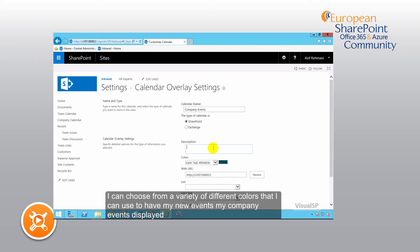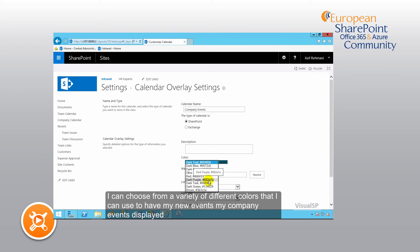I can choose from a variety of different colors to have my company events displayed.